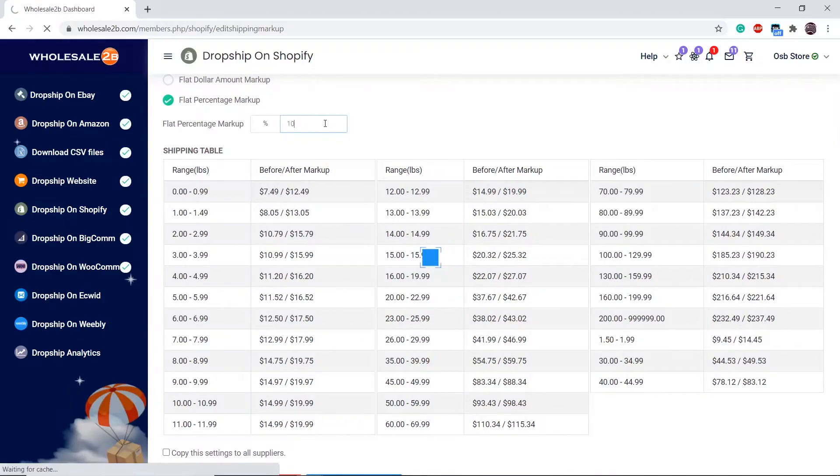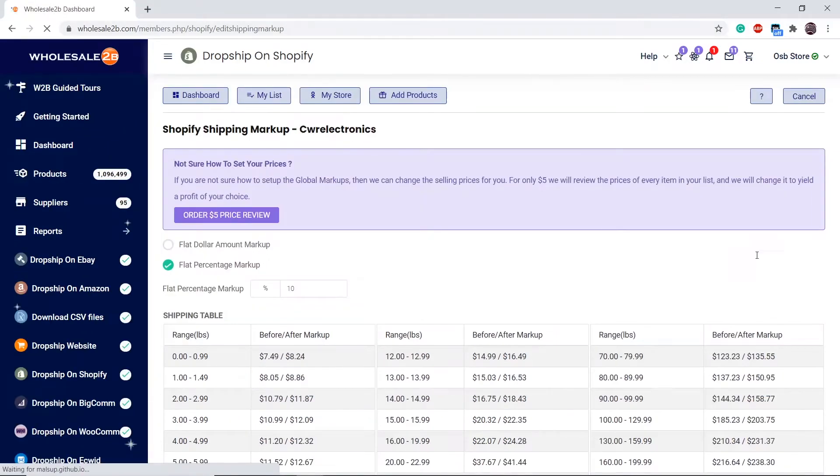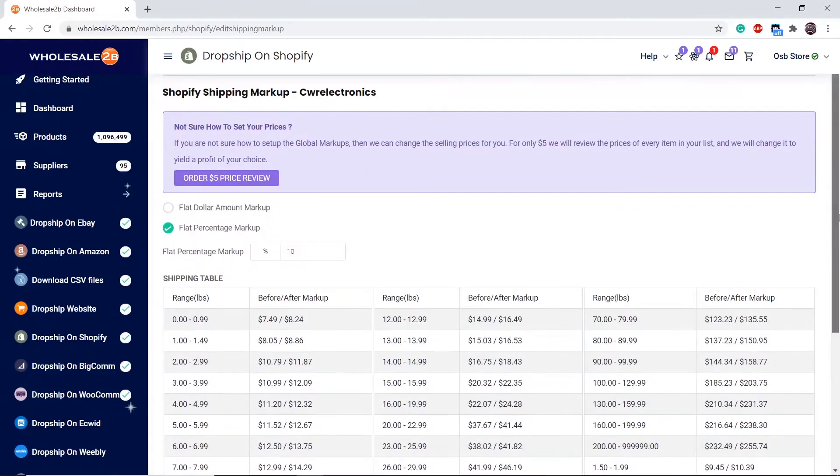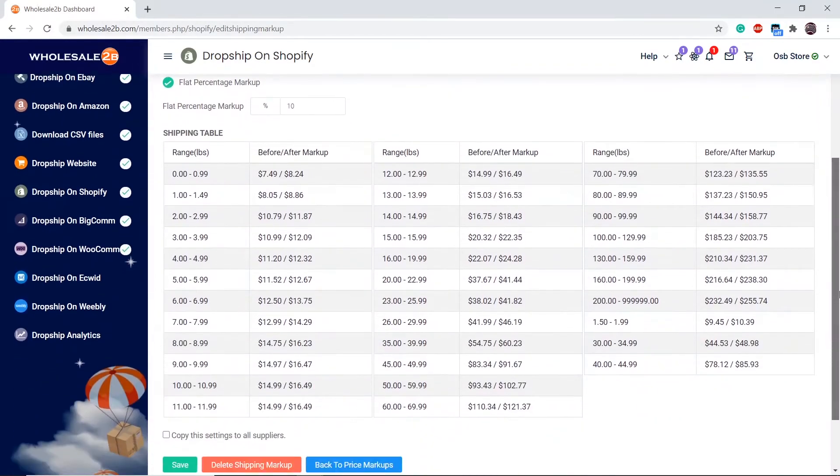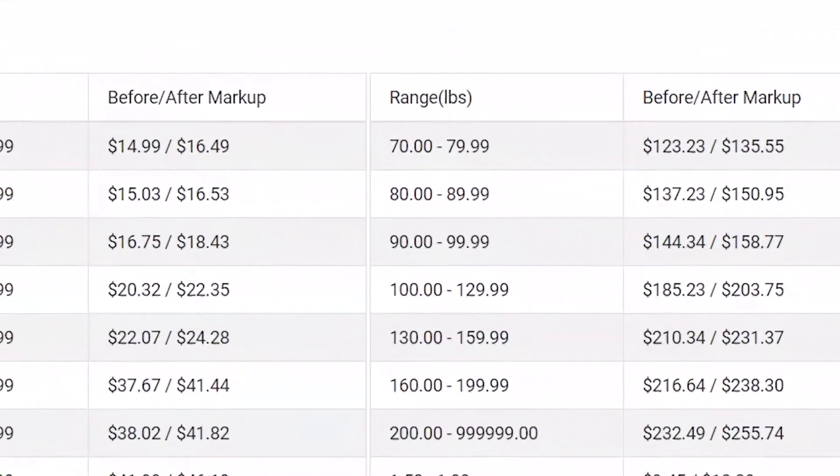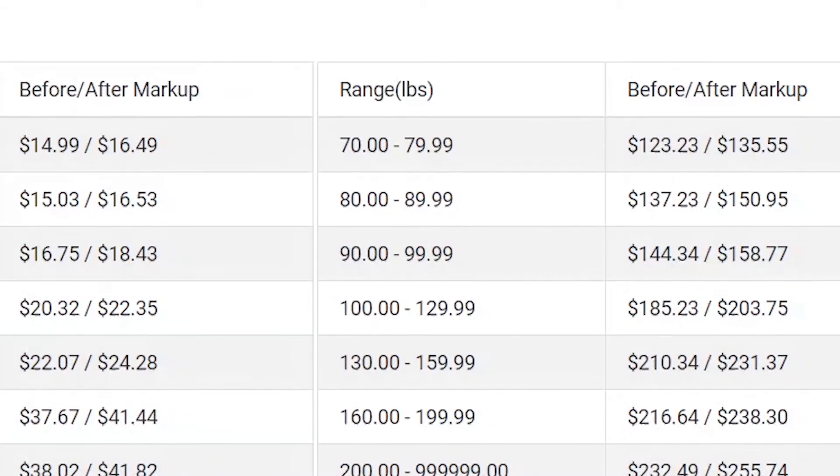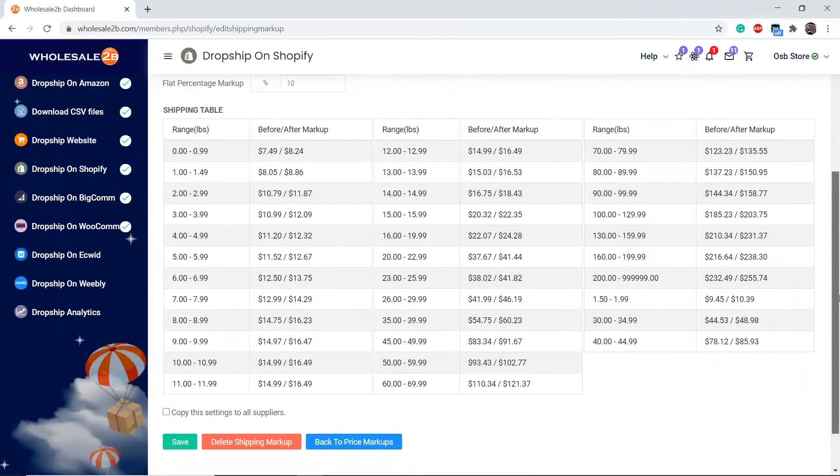As you see, the after markup is now $135.55. All the after markups will change accordingly.